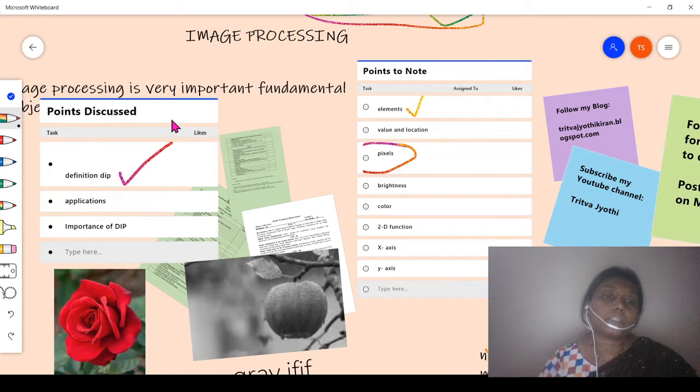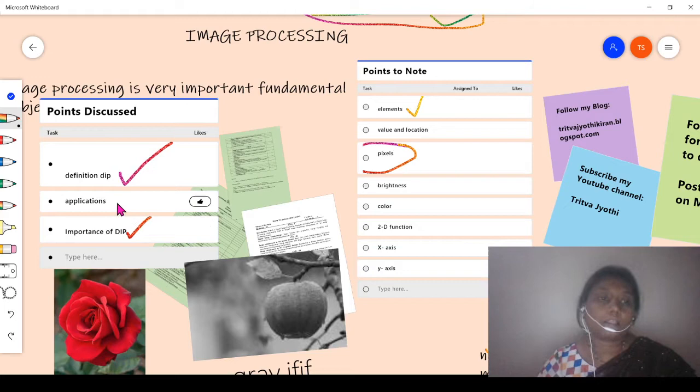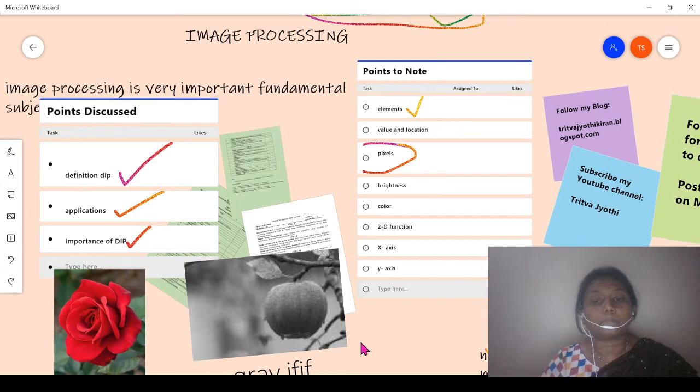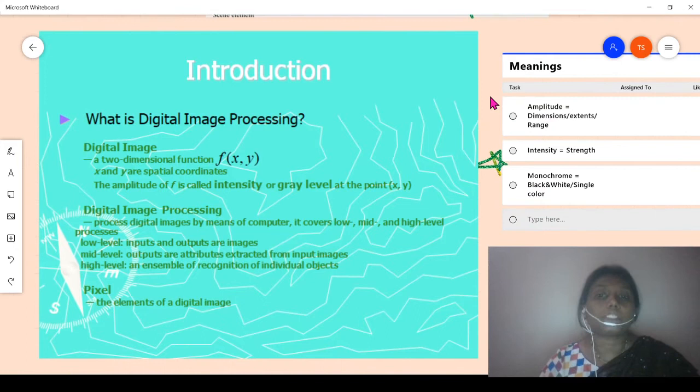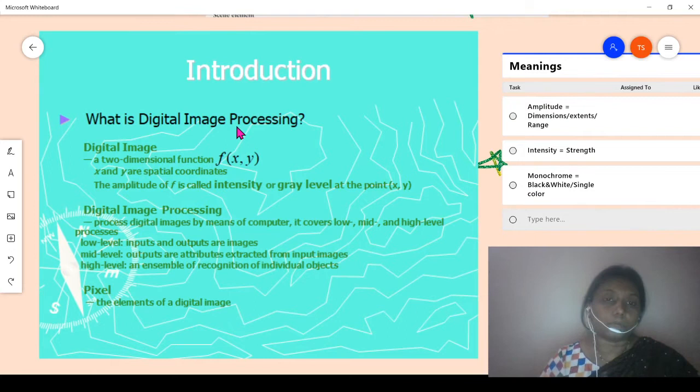Previously we discussed the definition of image processing, its importance, and its applications. Now we are entering into our textbook syllabus for the subject of image processing. According to our textbook and syllabus, what is a digital image?